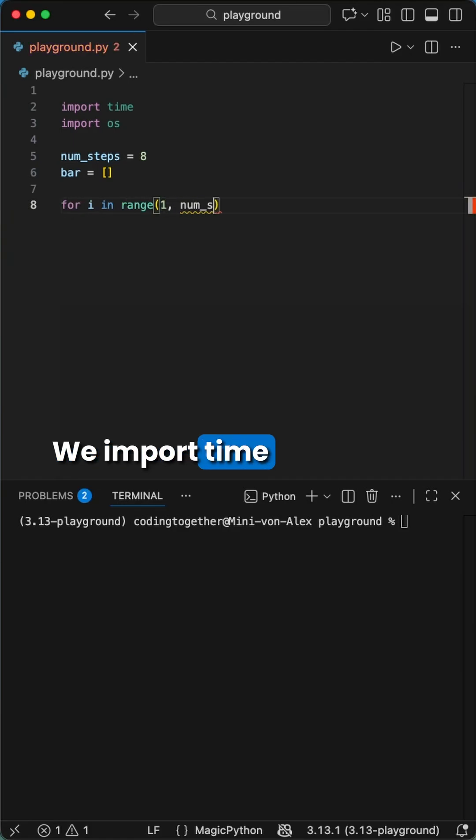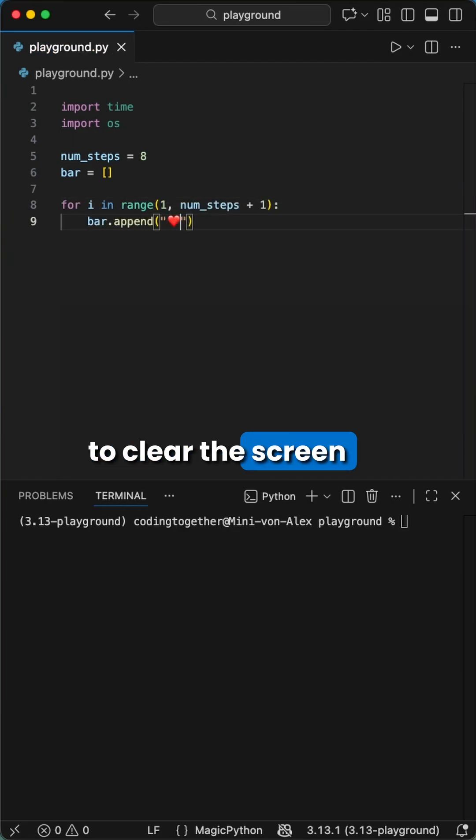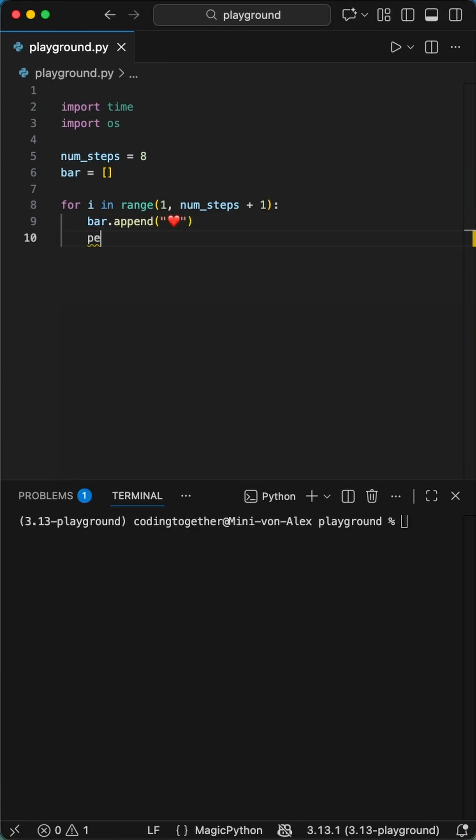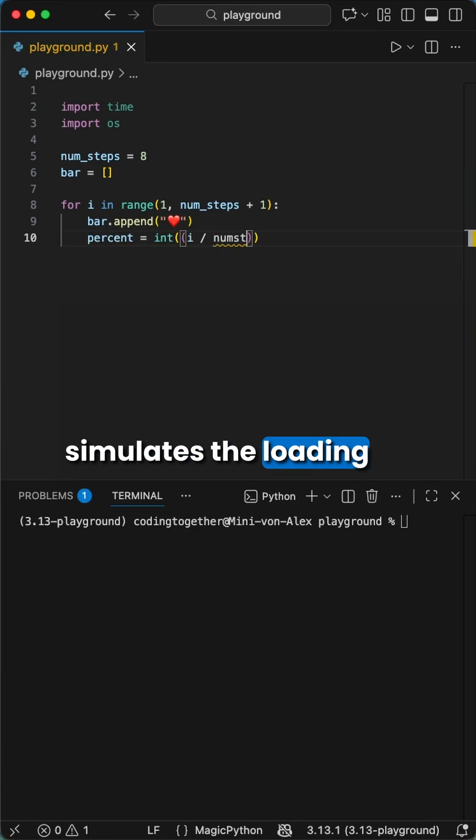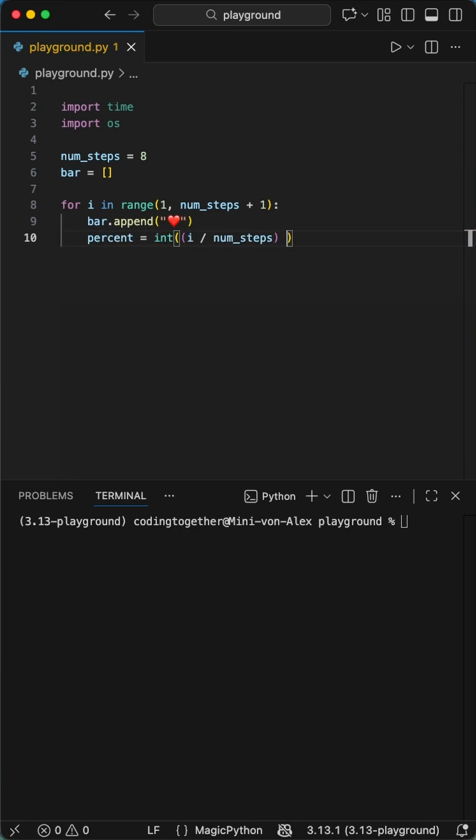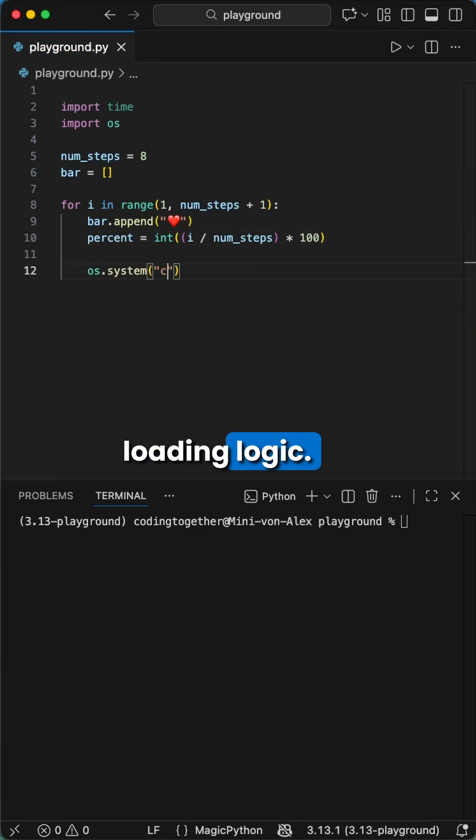We import time module for the animation and OS library to clear the screen between frames. The number of steps simulates the loading bar logic. Here you could integrate a real case loading logic.